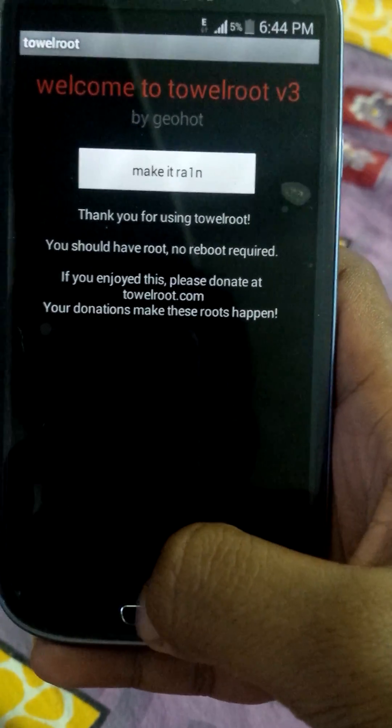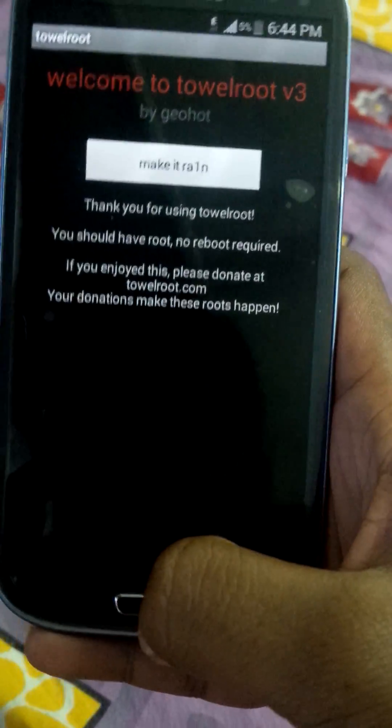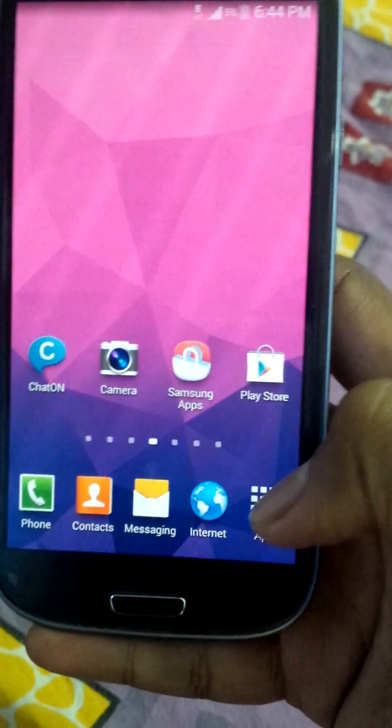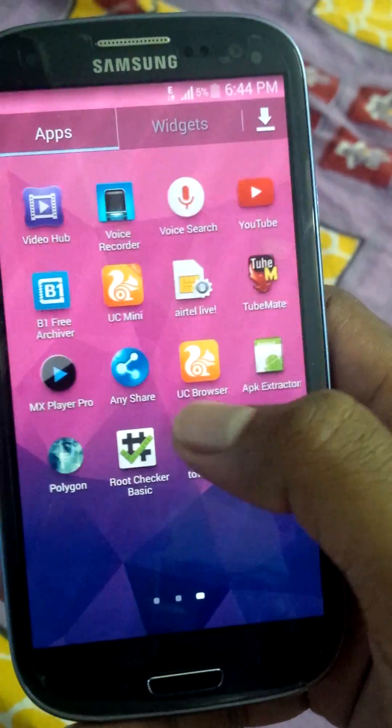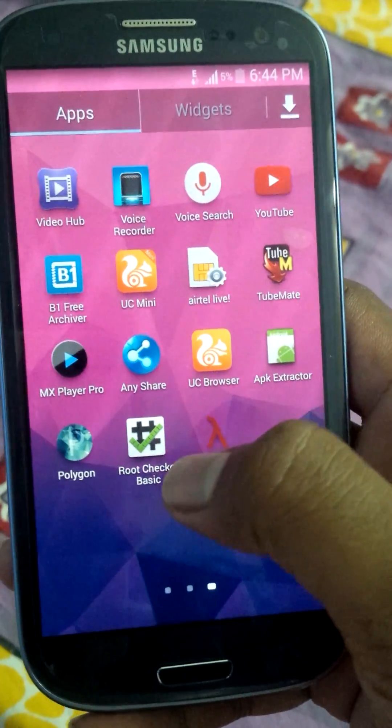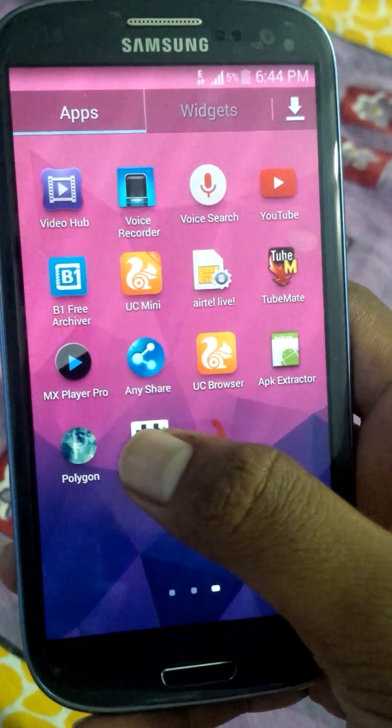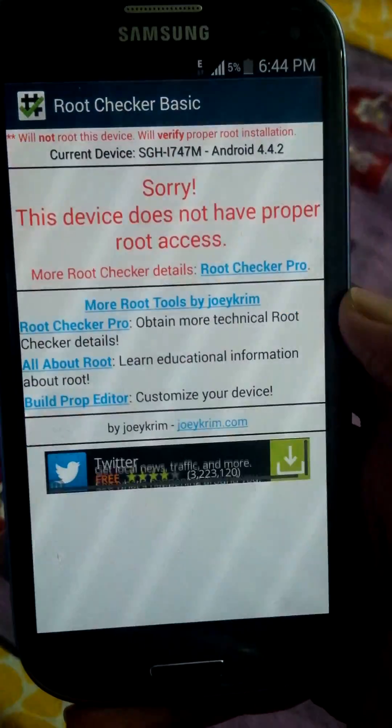My device has been rooted. All I need to do is check whether my device has been successfully rooted or not, so I'll use Root Checker.